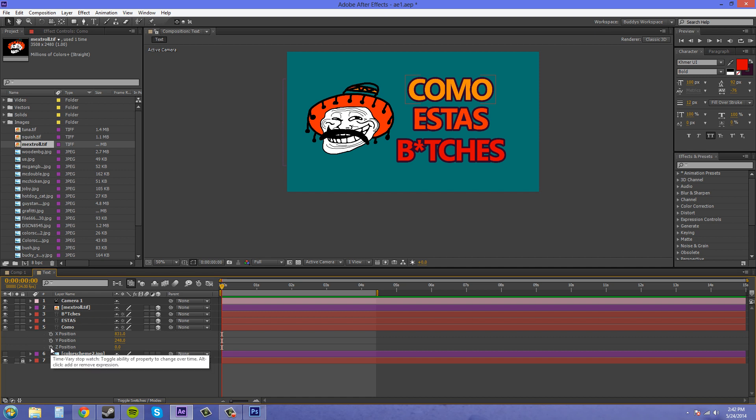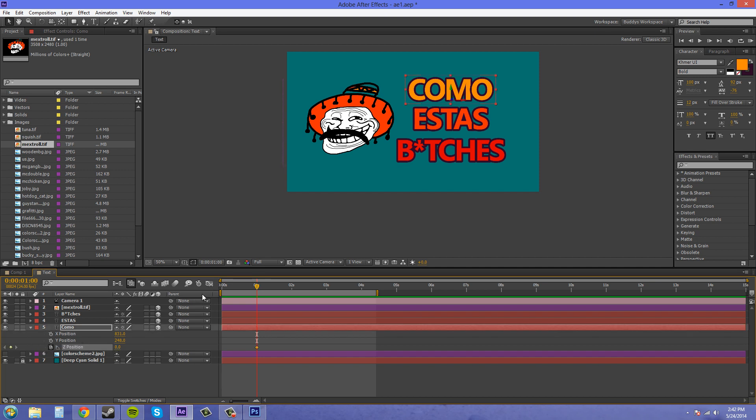So let's keyframe Z about one second in because it's going to fly in and this is where we want our final position. So keyframe this where you want it on your final position and keyframe.